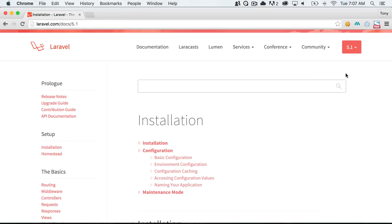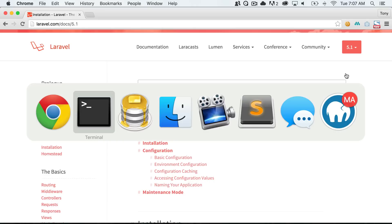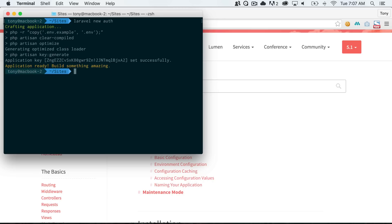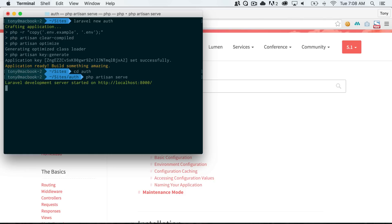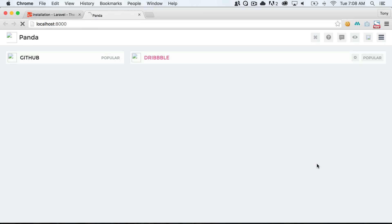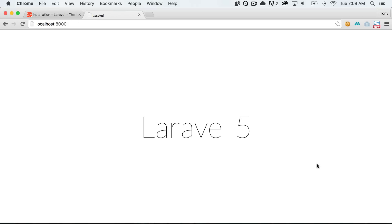In this video we are going to talk about Laravel authentication. Using Laravel 5.1, it is super easy to get set up with a full authentication system in our application. Let's go ahead and get started and create a new Laravel app. I'm going to say 'Laravel new auth' and create a new Laravel application in this auth folder. Once that gets completed I can CD into the auth directory and run php artisan serve and confirm that localhost 8000 has a blank Laravel install inside of the auth folder.